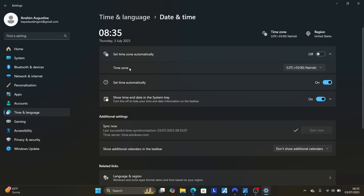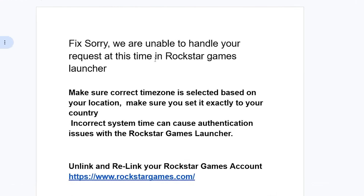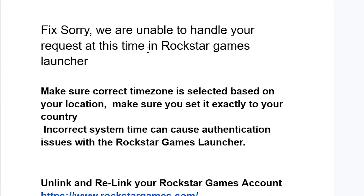So there are three things to check: make sure the time zone is selected based on the city where you stay, make sure time is set automatically, and make sure to synchronize your time with the internet. After that, try to log in again and check if your problem has been resolved.